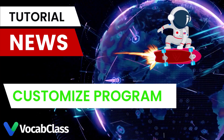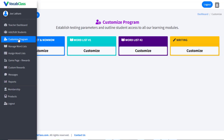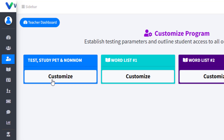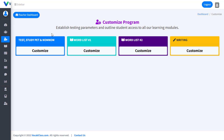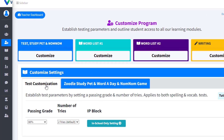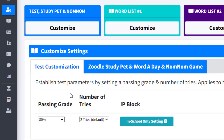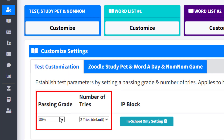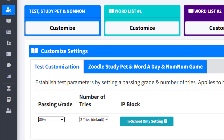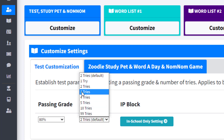Customization is an important aspect of vocab class, and teachers have multiple opportunities to review, select, and modify activities that best meet the needs of their students. In the Customize Program tab, teachers can make selections and modifications starting with the parameters for both the spelling and vocabulary tests. Teachers can set the passing grade, number of test retries, and if students are able to take these tests outside the school environment.